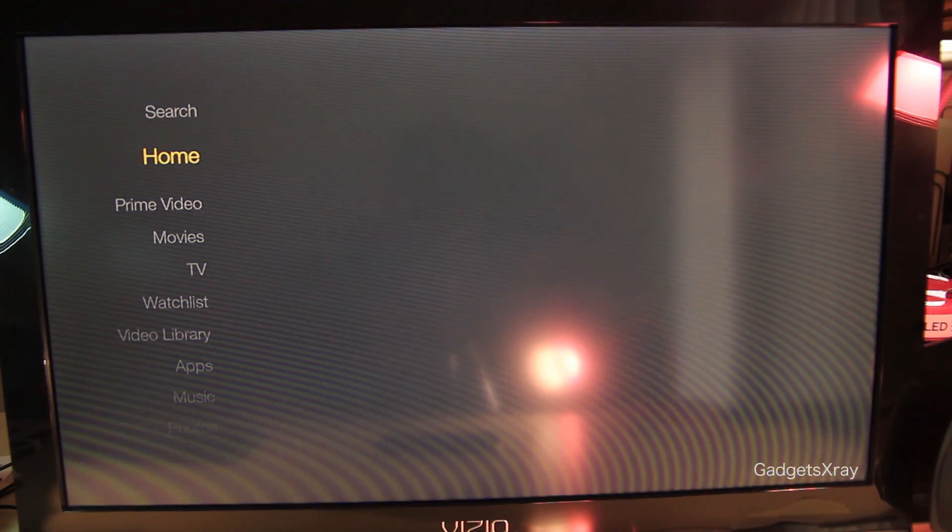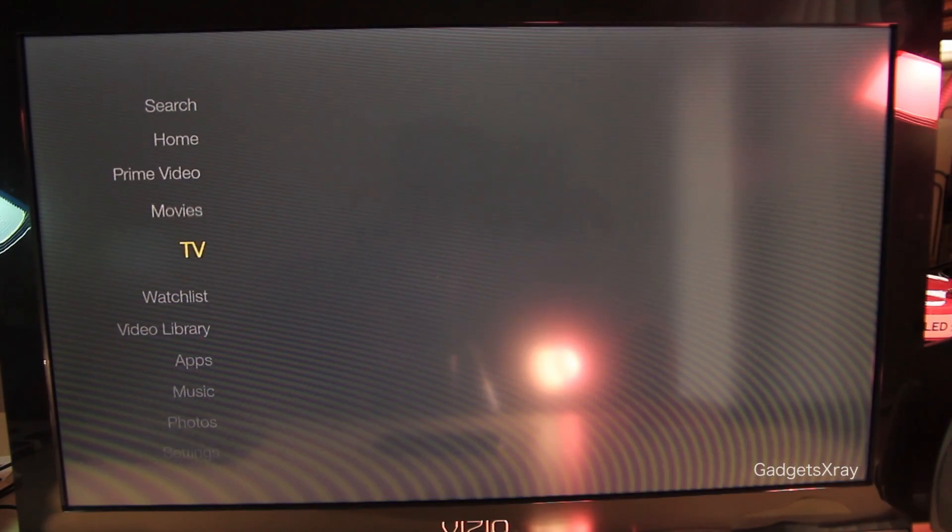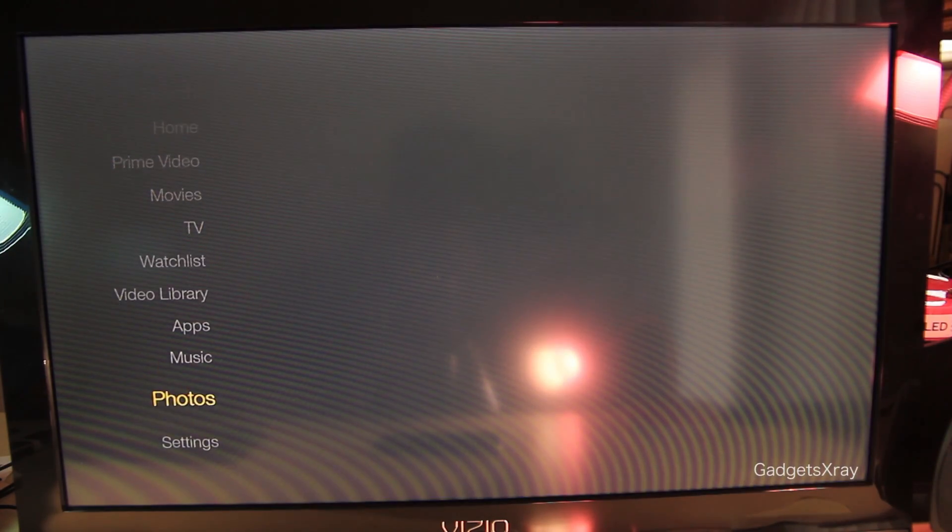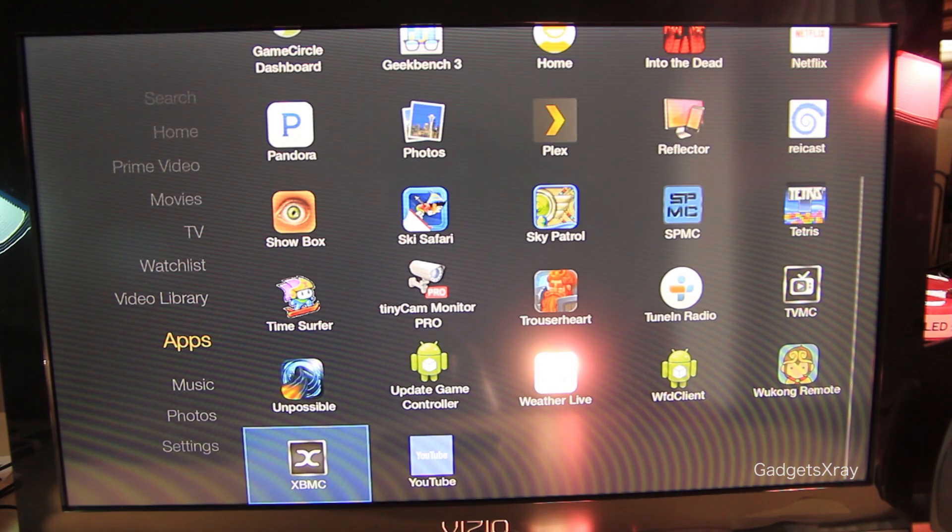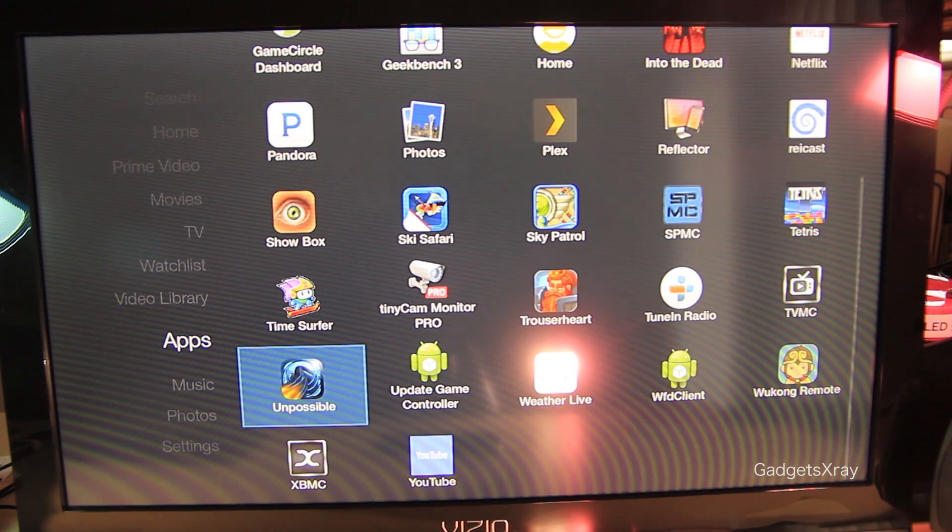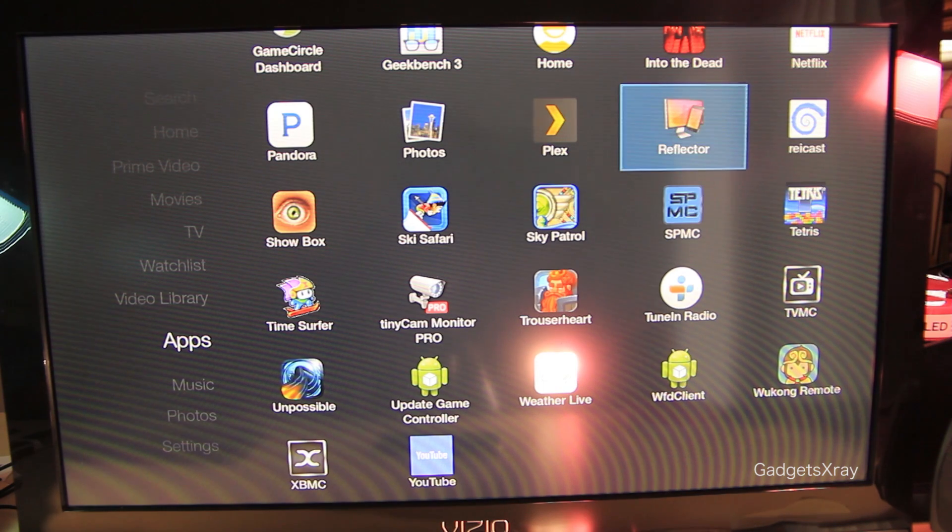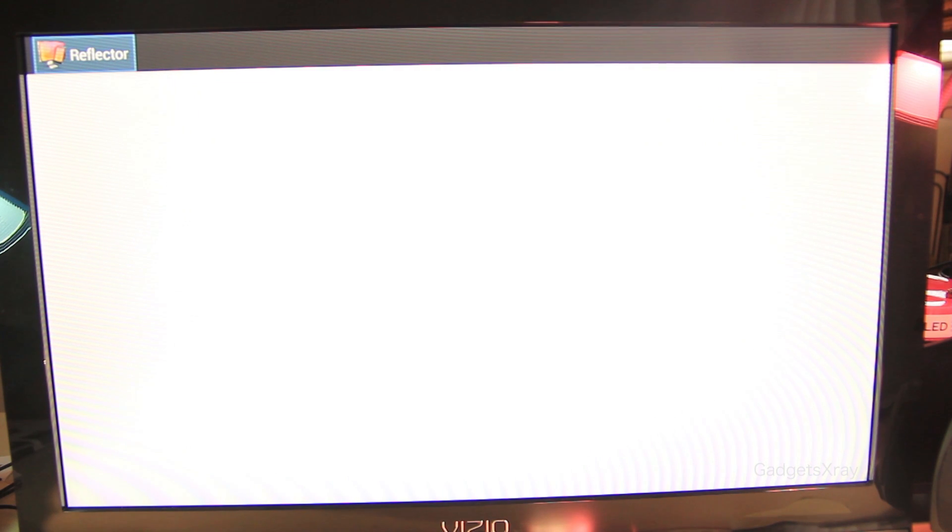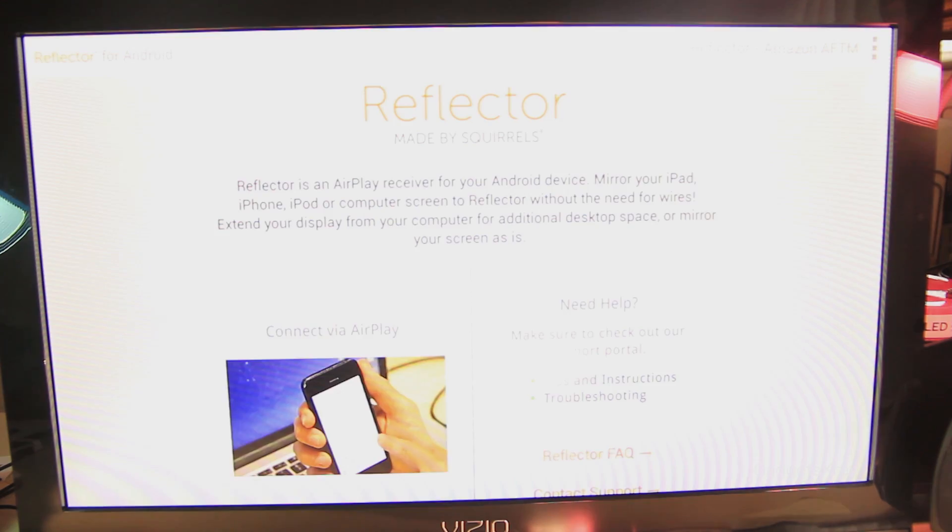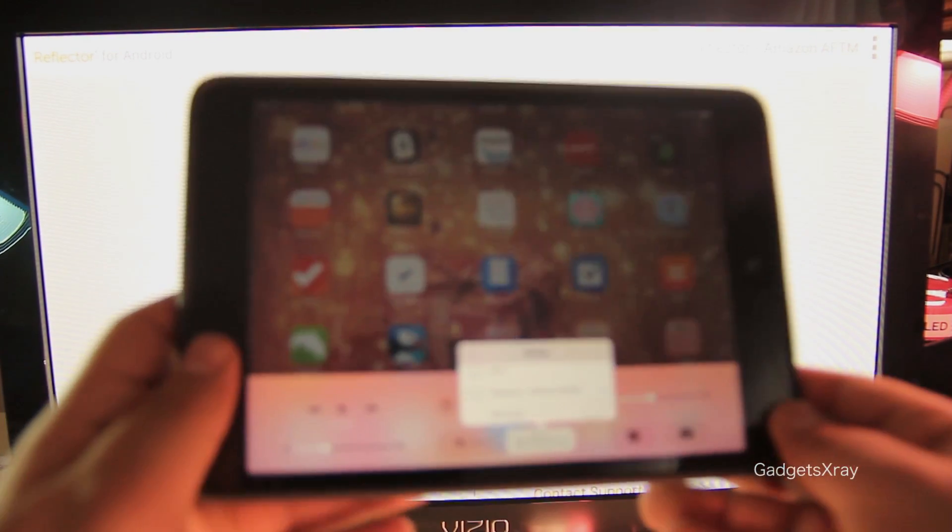Let's try a paid app now. This one is called Reflector and it's allowed to stream your iPad and iOS device, even your Mac, to your Fire TV or your Fire TV stick. Let's give it a try. I'll try it with my iPad mini.